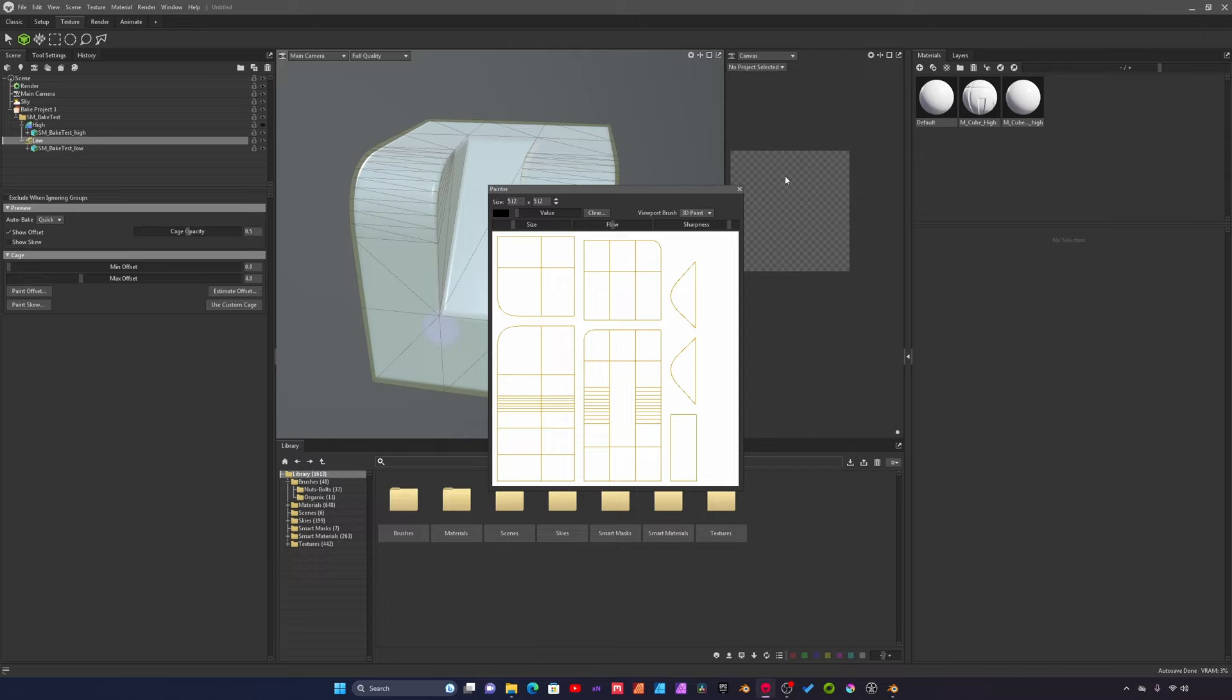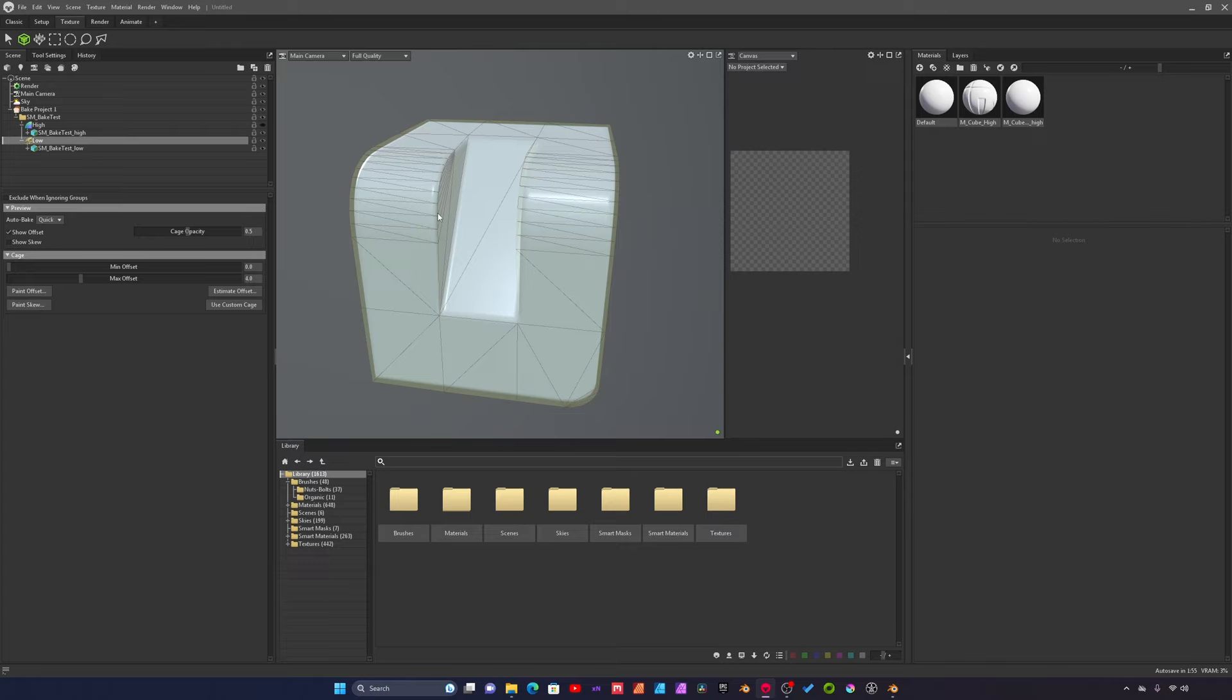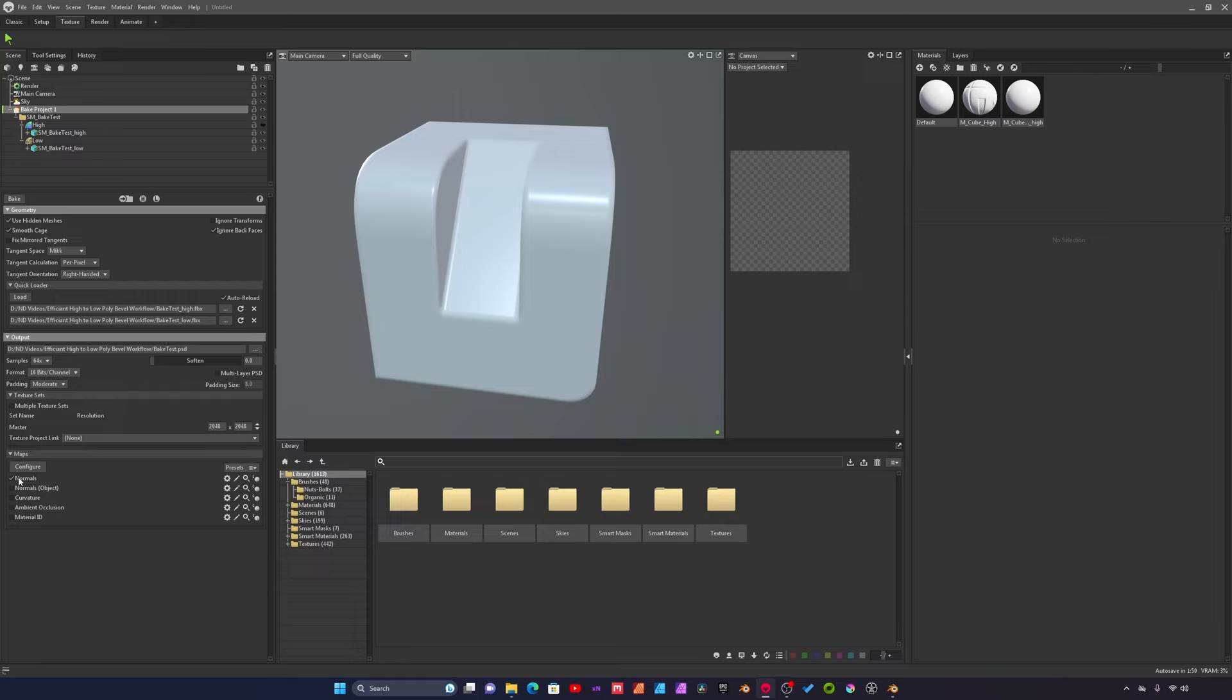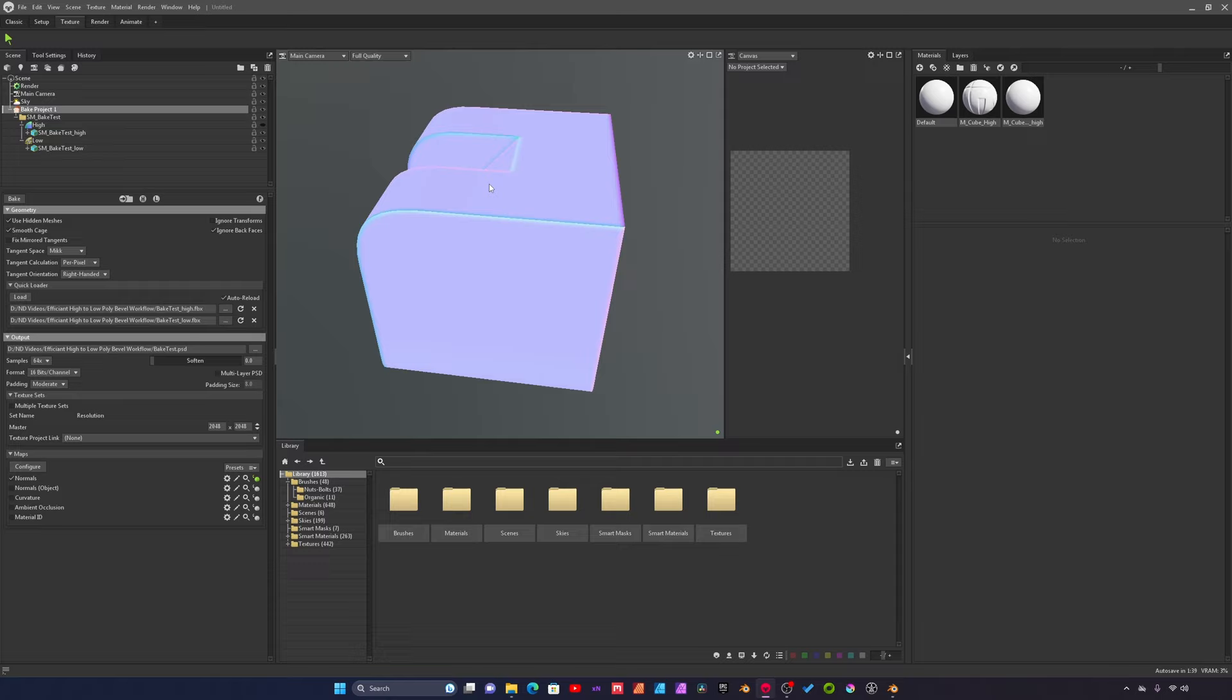One thing I like to do in Marmoset is for the low poly asset I like to estimate the offset. Marmoset will kind of correct certain things and just make sure that all the detail is being included in the bake. Now we can go back to our bake project and we can rebake the normal map. And this is the bake.